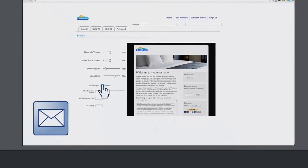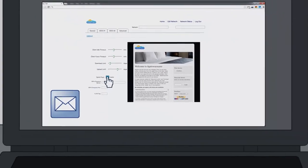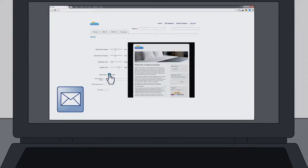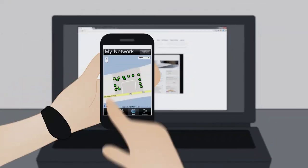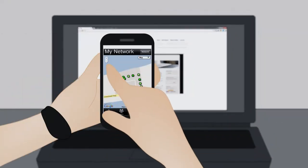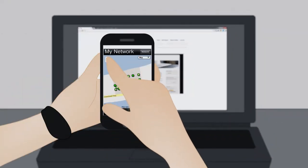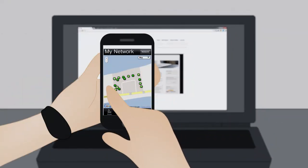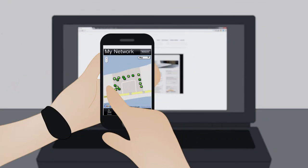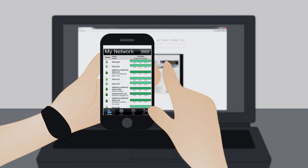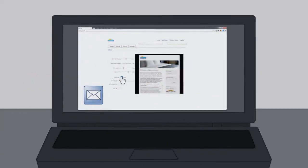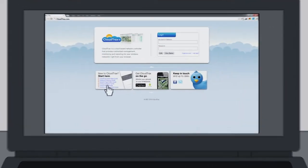You can get automated alerts to let you know whenever your network has a problem. And to monitor your network on the go, use the free CloudTrax app for iOS and Android. CloudTrax is powerful enough to meet the demands of IT professionals, while easy enough to be deployed by someone with little to no network experience.